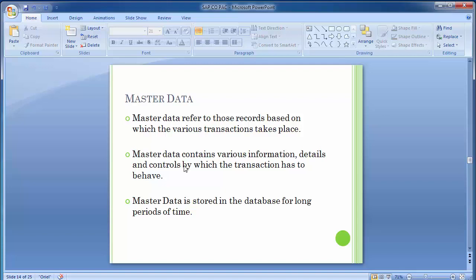In Profit Center Accounting, there are three different master data items which have to be created: one is the standard hierarchy, another is the profit center, and the third is the profit center group.